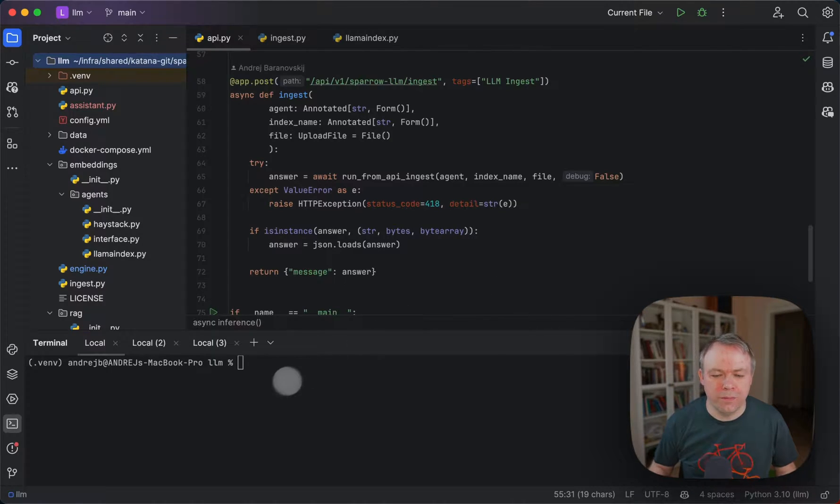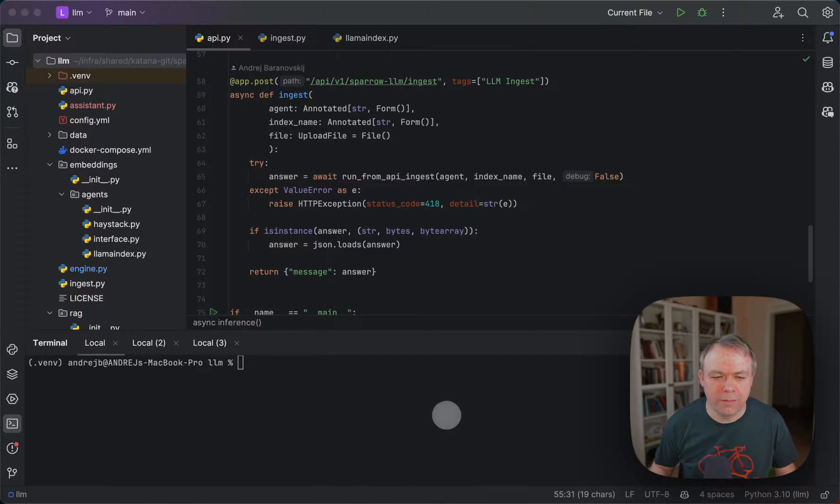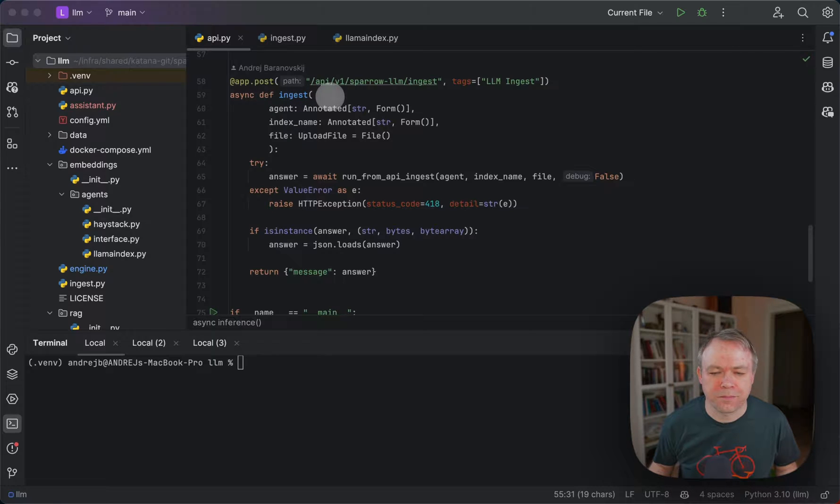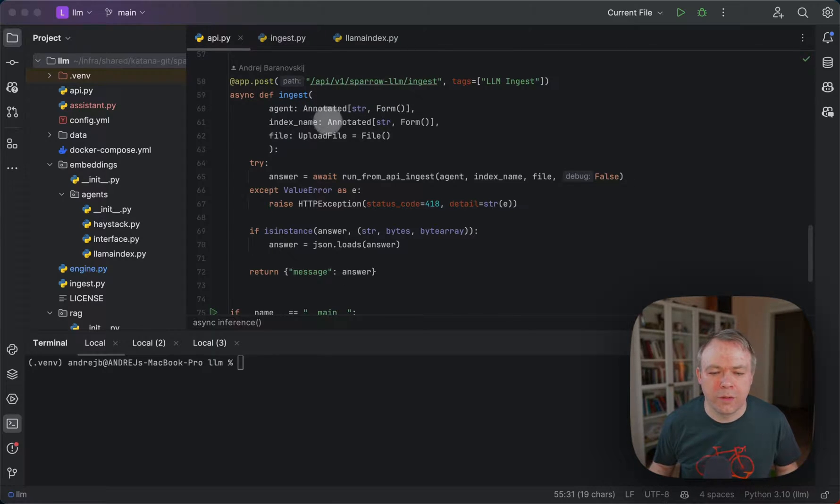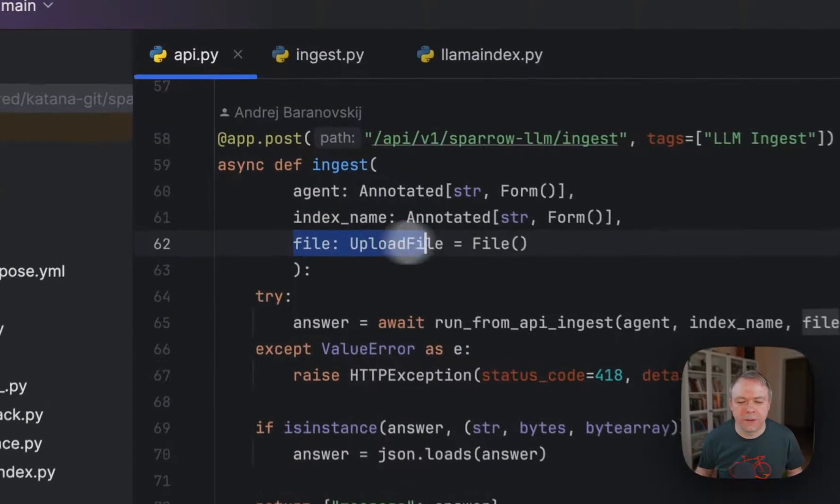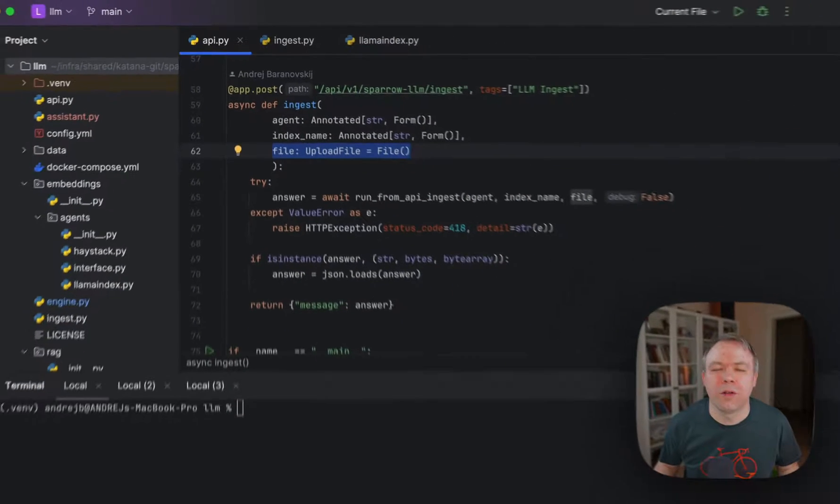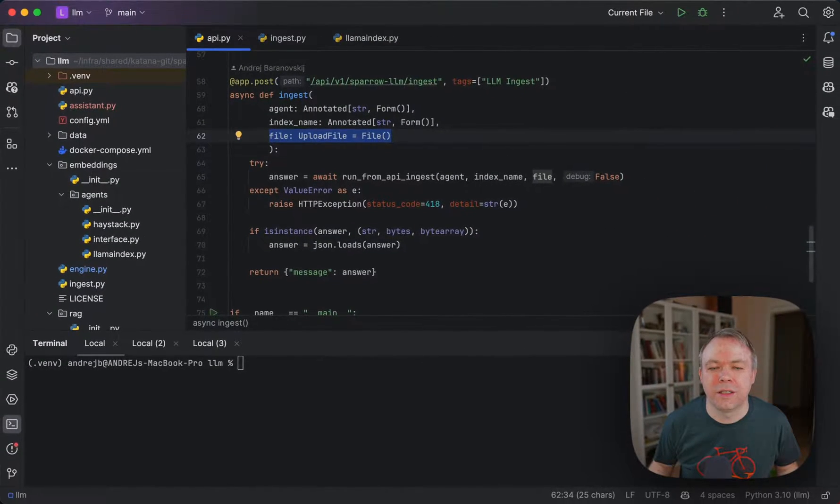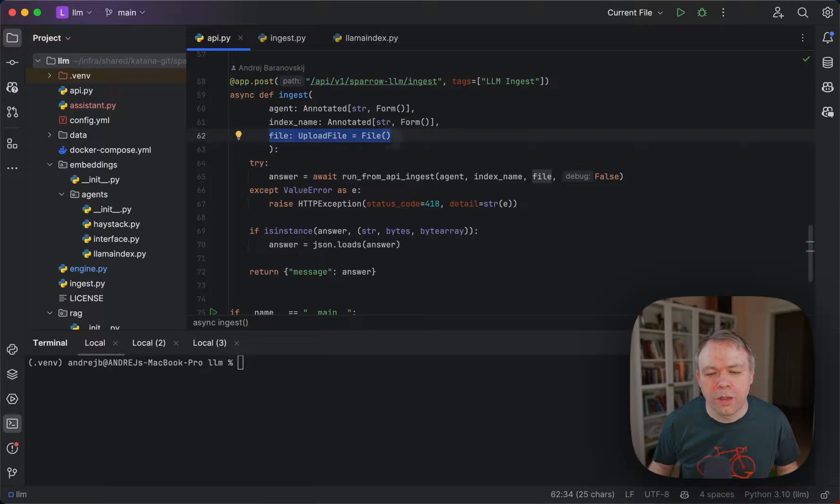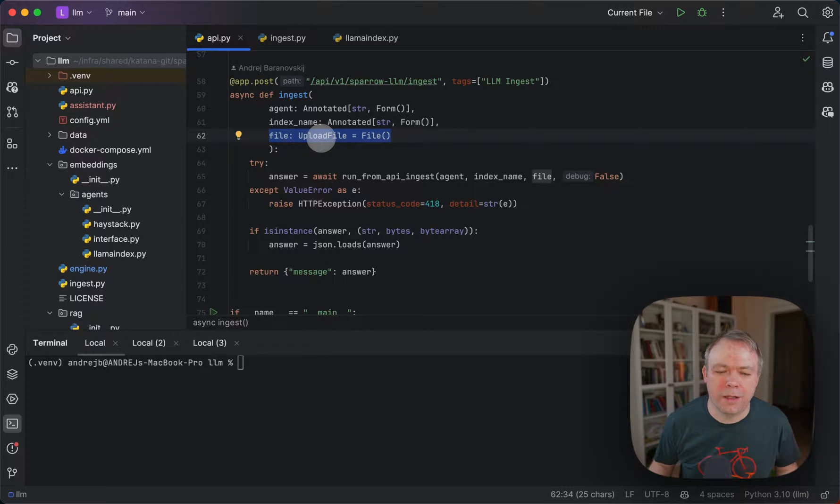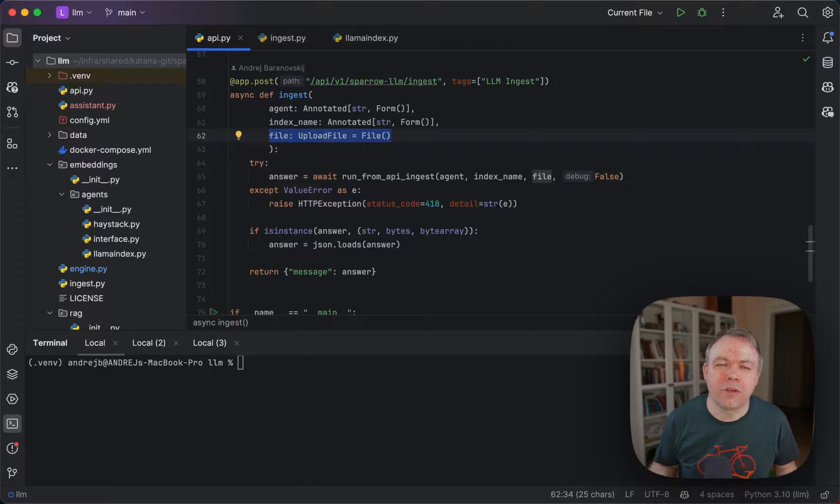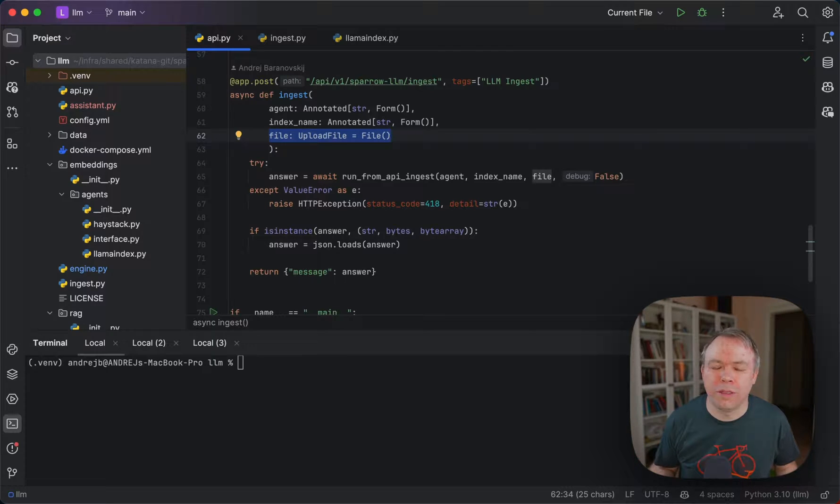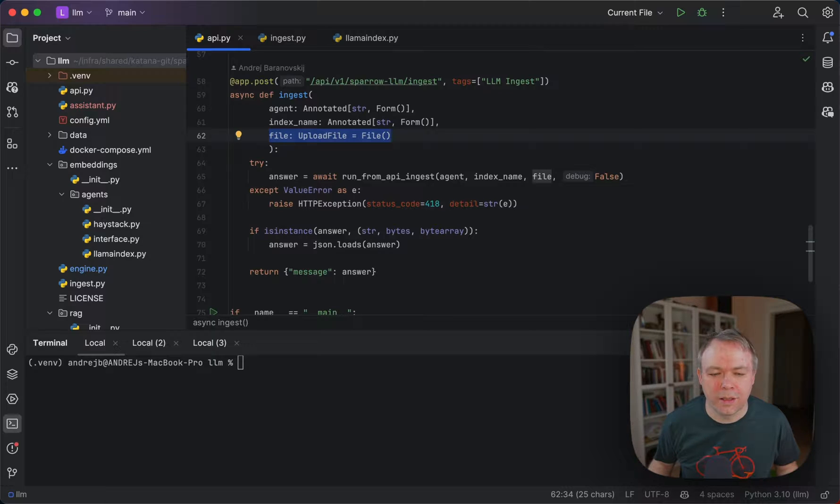Okay, so here we see the API. This is the FastAPI endpoint method called ingest, and we get here upload file. This is the variable which describes that the API endpoint supports file upload. We're using upload file from FastAPI, and then automatically through this endpoint, we can send the file to the path, and the file will be handled out of the box.